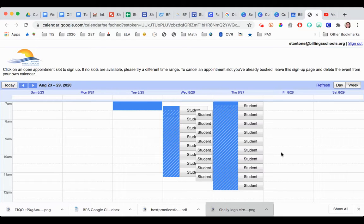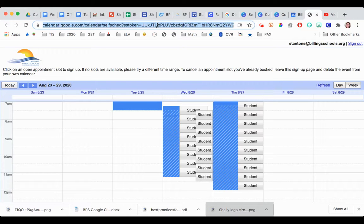You may be wondering how you share this calendar with families or students. One of the things you can do is just copy the link in the URL address, or you can make a shortened URL with something like Bitly. Let me know if you have any questions.